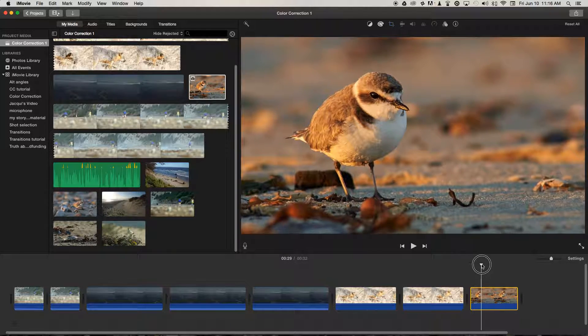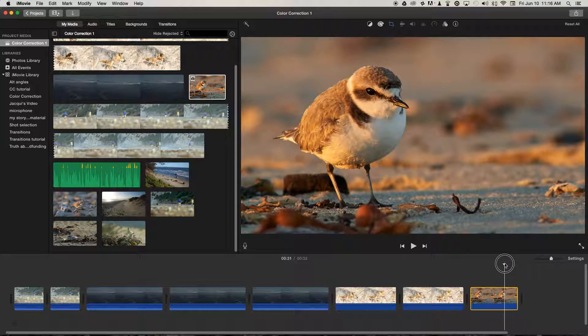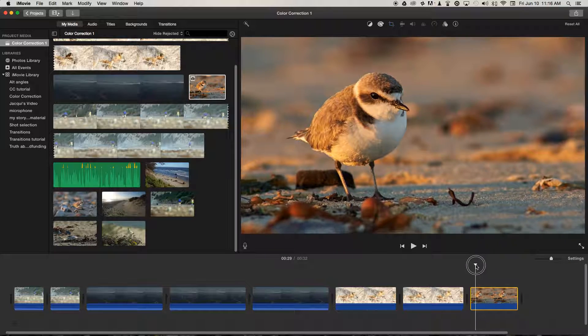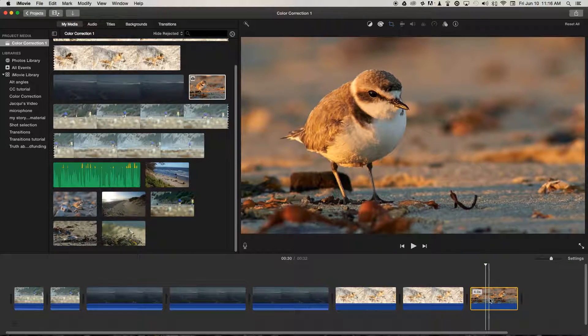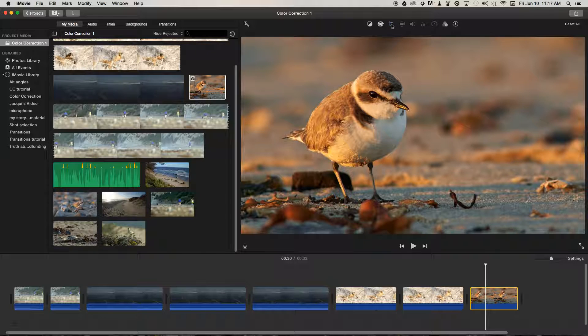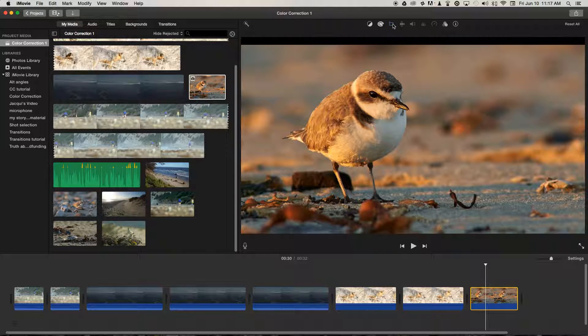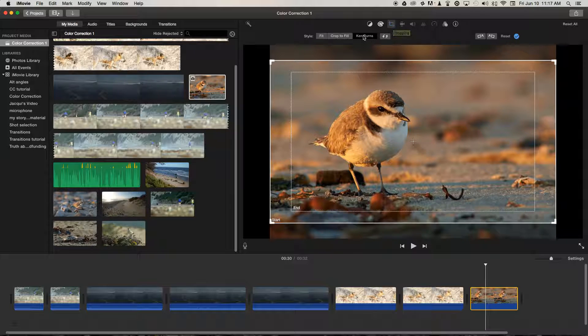But how can we change this, say if we don't want to have a zoom in here? Well, we select the clip on the timeline, and then we select this crop tool up here. Once we've selected that tab, I should say,